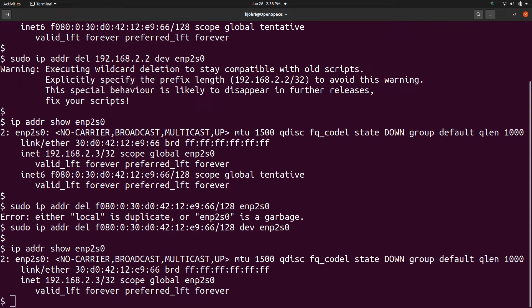One more example we can try with subnet mask: 'sudo ip addr del [IPv6 address]/128 dev enp2s0' and the IPv6 address is deleted.